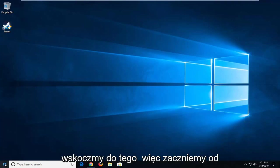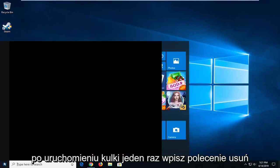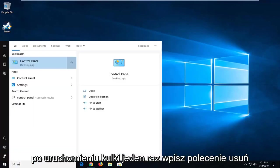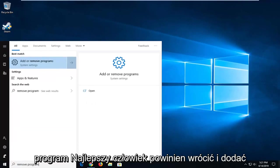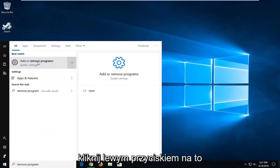So, we're going to start by opening up the start menu. Just click the start button one time, type in remove program. The best match should come back as add or remove programs. Go ahead and left click on that.